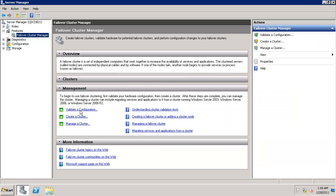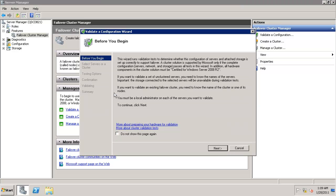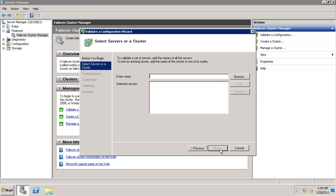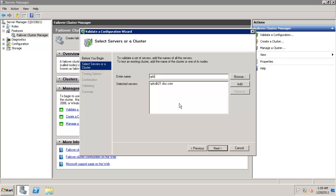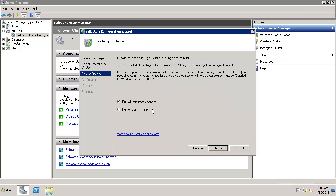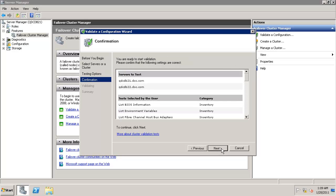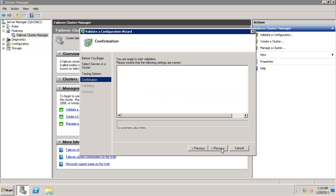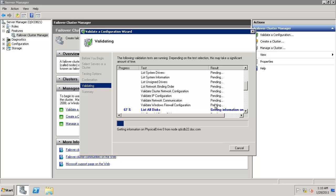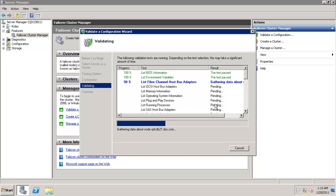Cluster. I say validate a configuration. I added both nodes. I would like for the first time run all the tests. Click next. Click next.